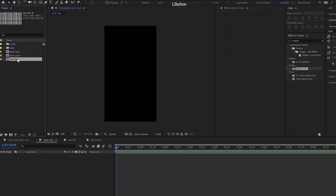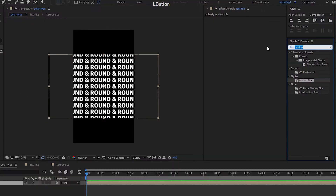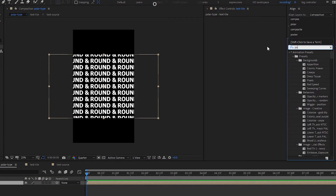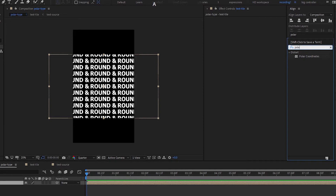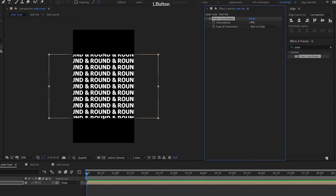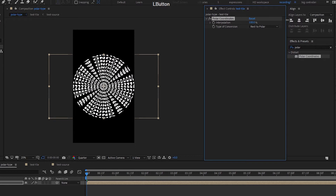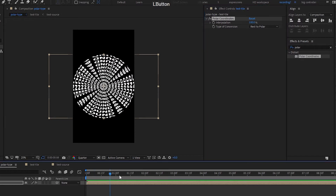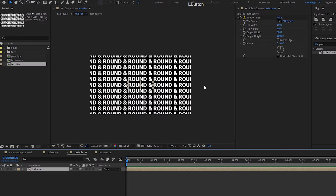Go to our polar type comp, bring in our text tile, then go to polar coordinates, change 'rect to polar', and bring up the percentage. You can get this effect — there's no animation yet.